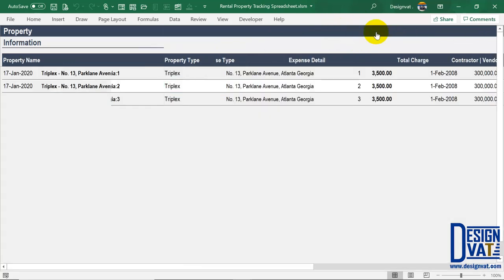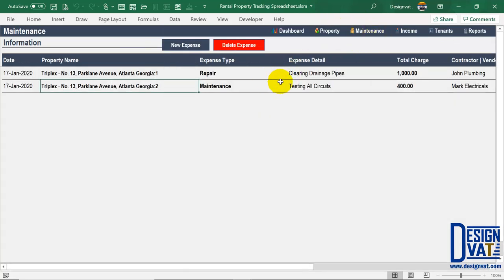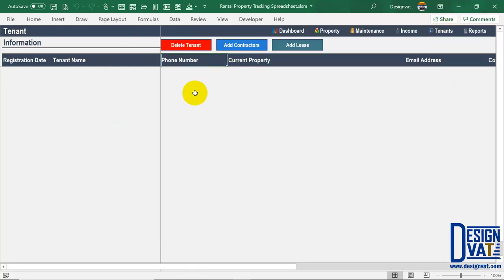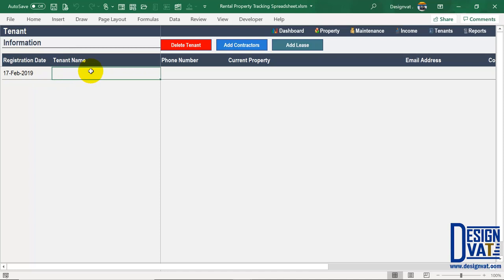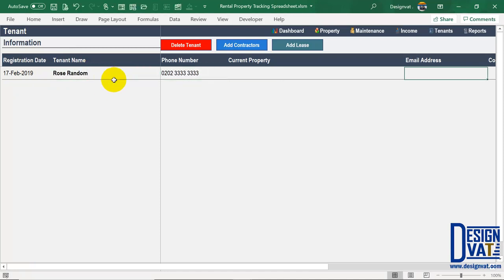We've covered adding properties and logging maintenance. The third section is the income section, where you enter your rental income as received from each tenant. But before we cover that, we first store tenant information. There's a dedicated tenant section — this is a database where you can log your tenants at any point in time. To add a new tenant, double-click on the first field. You can enter the date you first met the tenant or the start of their first lease.